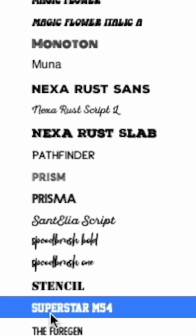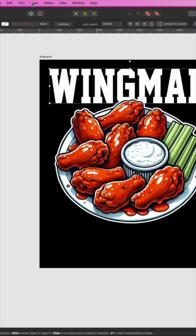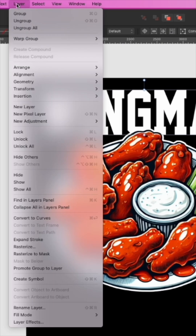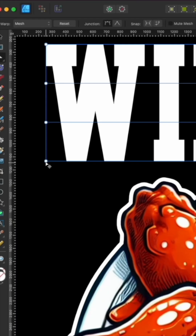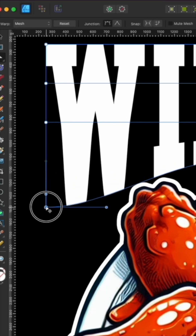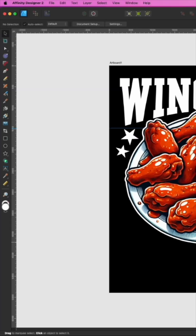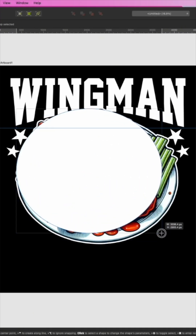I'm going to use the font Superstar M54. We're going to use an effect here — clicking Layer and then Warp Group, and then just Mesh. I'm going to take the bottom one and drag it down, holding down Shift so that it's proportional.